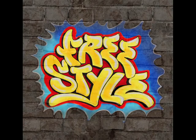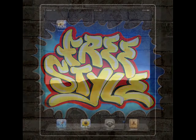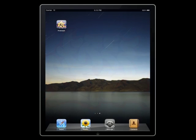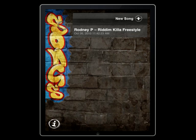This is the demo video for the Freestyle application for your iPhone, iPad or iPod Touch. When you launch the app, you're instantly taken to a list of your songs.